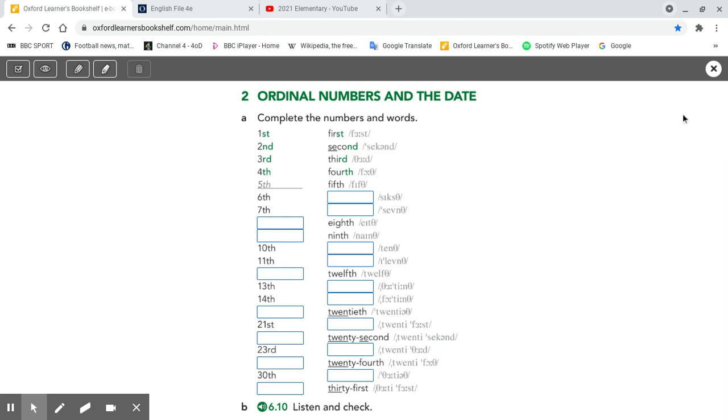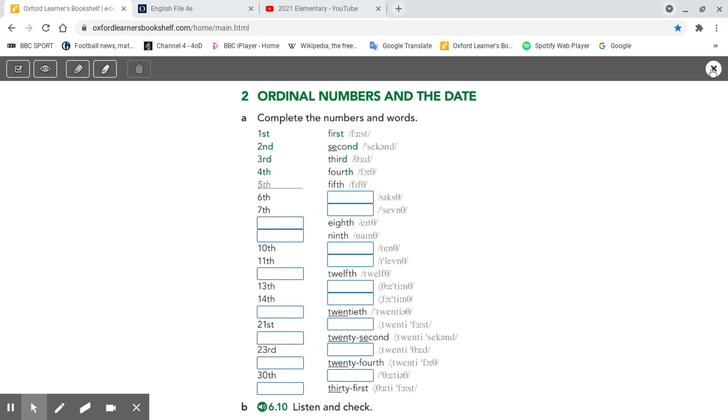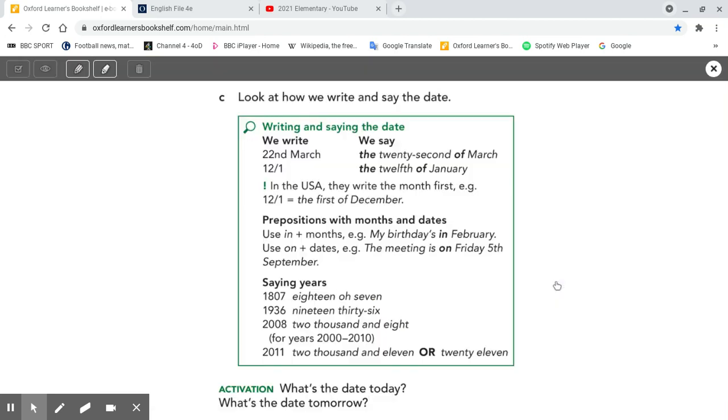Now you can say any date as long as you can remember the months. January, February, March, April, May, June, July, August, September, October, November, December.